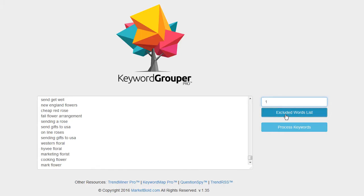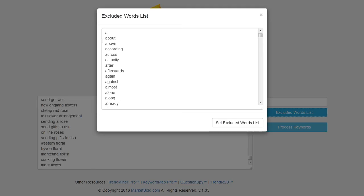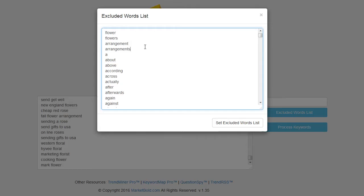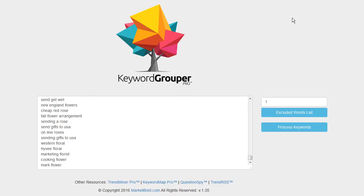Then we need to go to the excluded words list. I'm going to put in the excluded words for "flower" and "flowers" because those are words I know I don't want to group by. I could also put in "arrangement" because I know there will be keywords that have "arrangements," and "delivery." If you think of any really common terms that you know are not negative keywords, you could put those in the excluded words list.